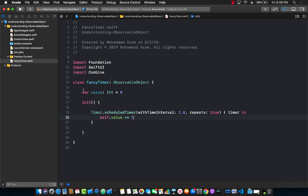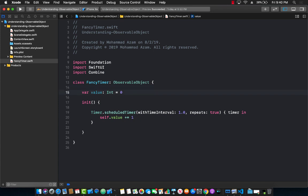Now whenever this value property changes — which is changing every single second — we need to notify the content view that we have changed, go ahead and update yourself. In previous examples you'd use didChange or willChange, but in Xcode 11 beta 5 you can simply decorate it with the @Published property wrapper. @Published means you are publishing this property and whoever is a subscriber is going to get the latest value.